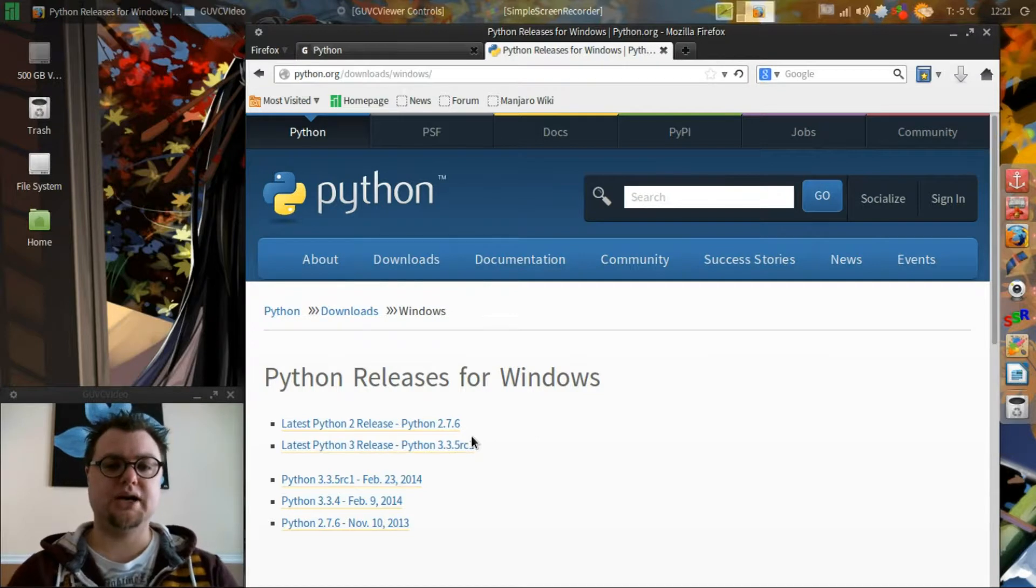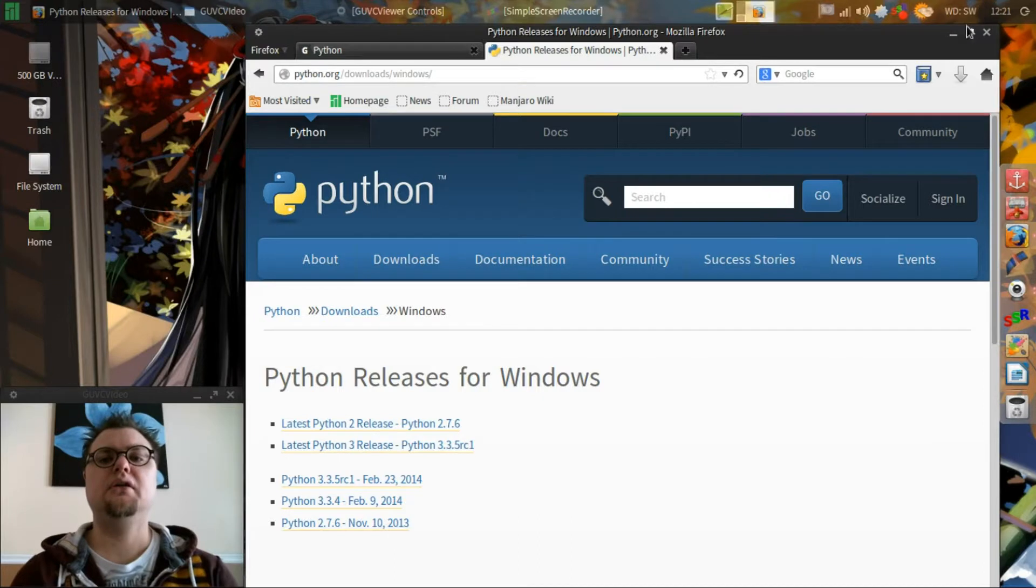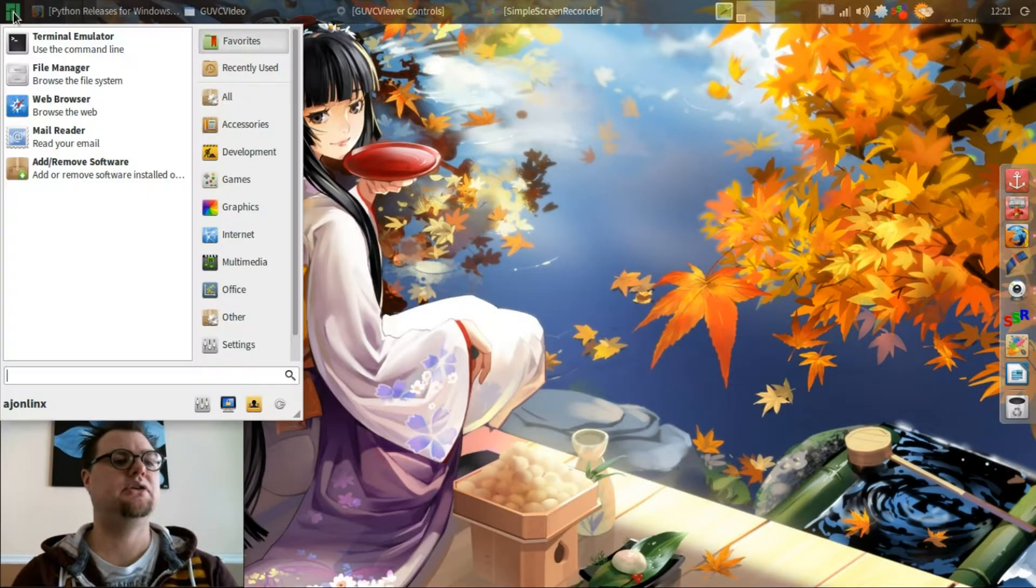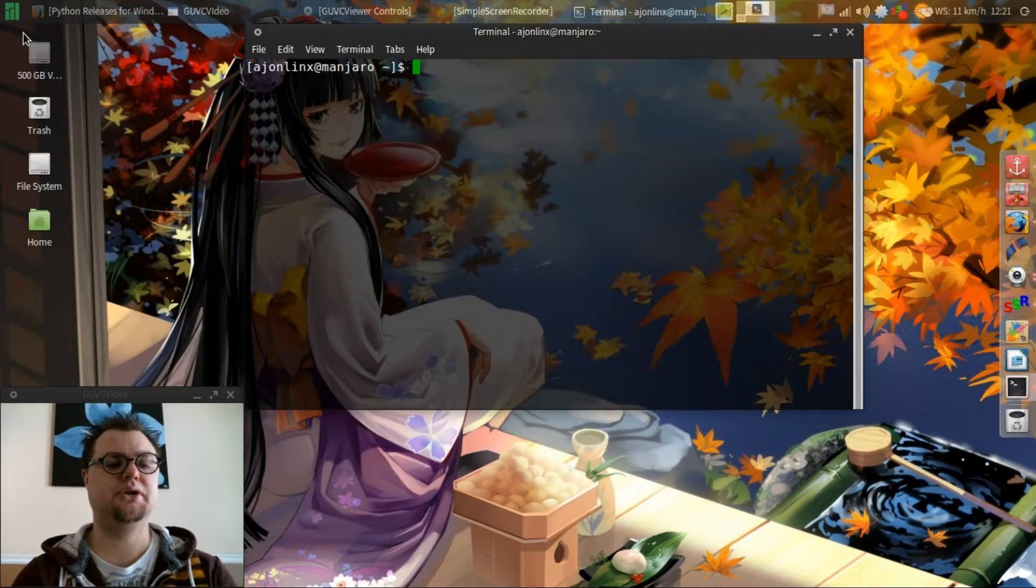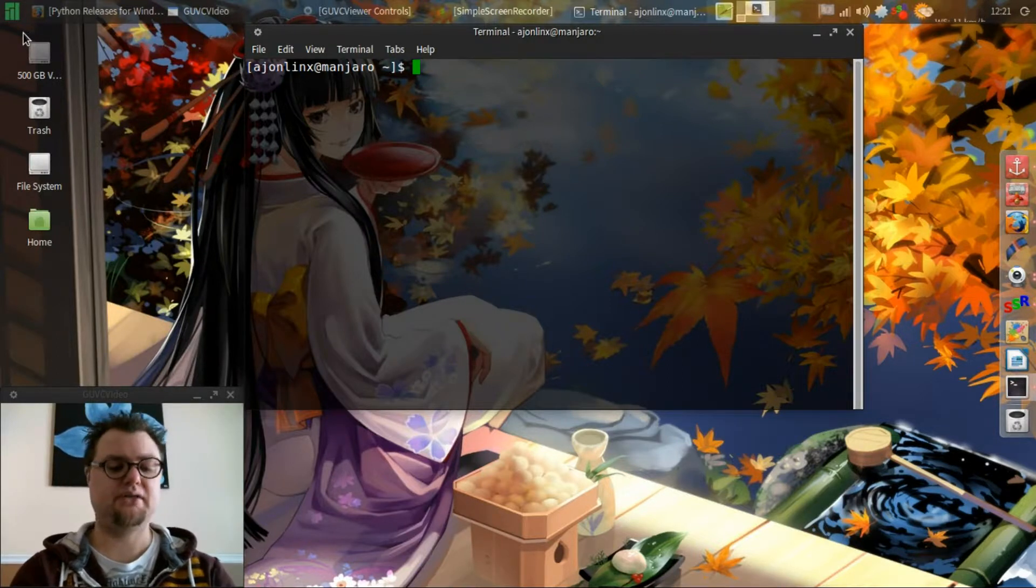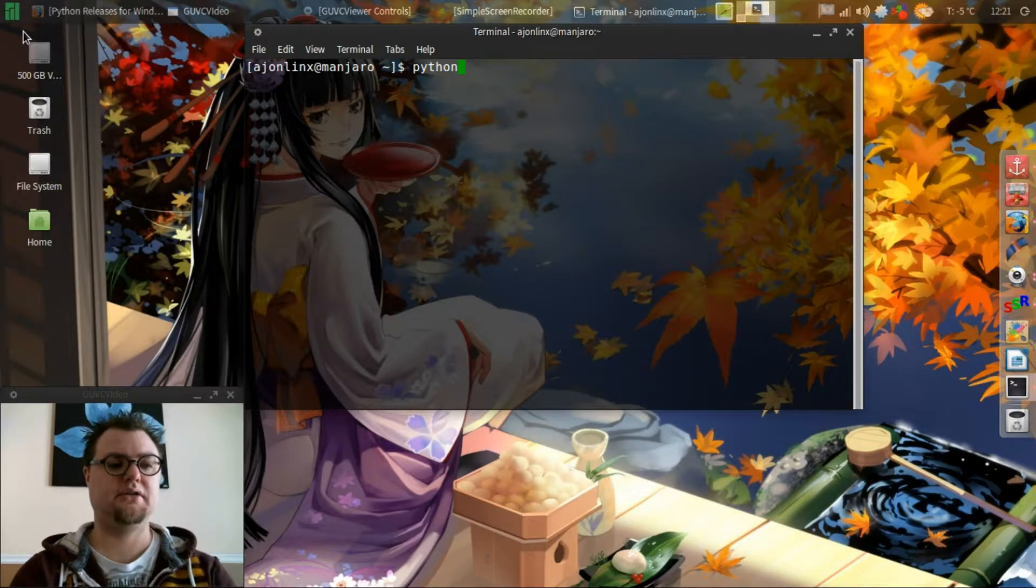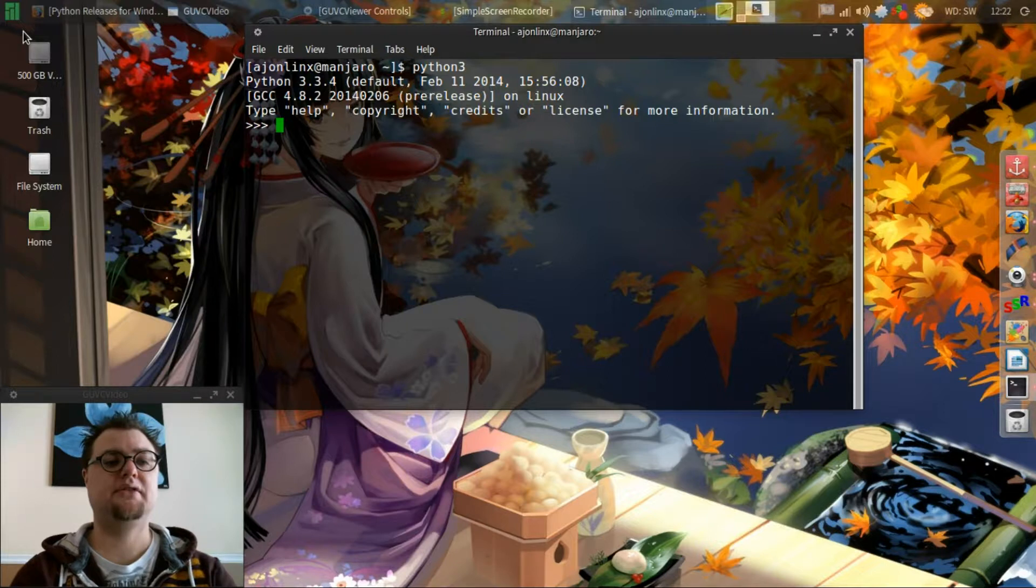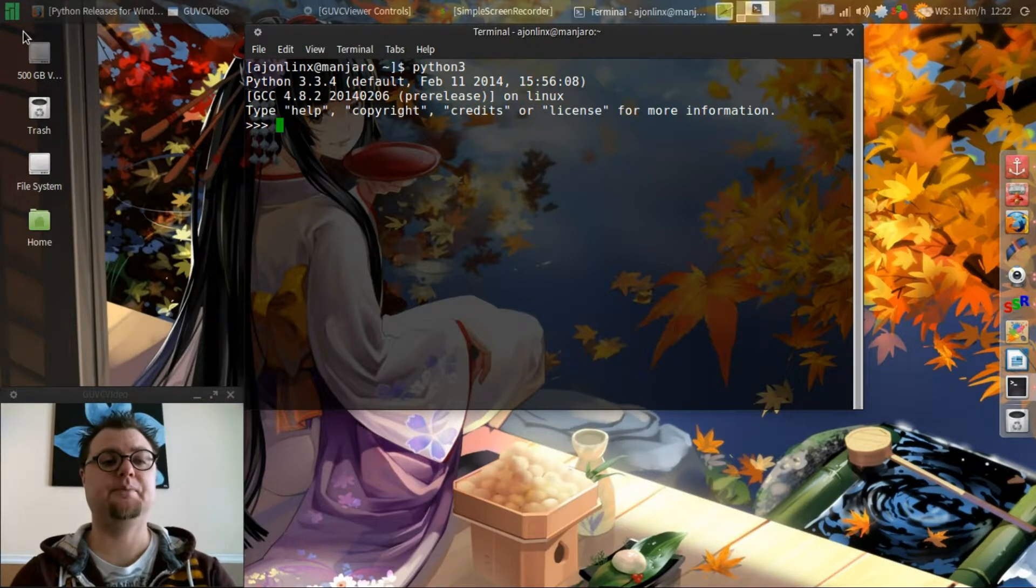So you could download that, run those programs to install it and then what you would do is you would go to your terminal window. And as I said I have Python 3. So I type in Python 3 enter and it tells me that I have the 3.3.4 version of Python running.